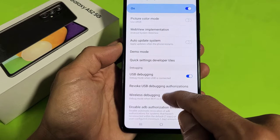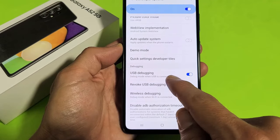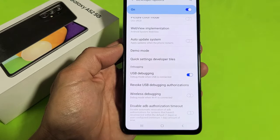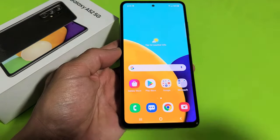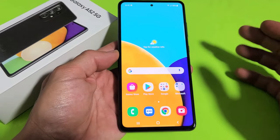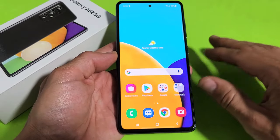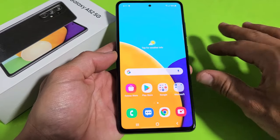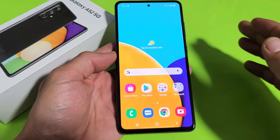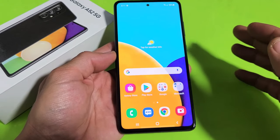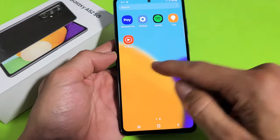On the Samsung Galaxy A52, I'm going to show you how to enable USB debugging. The first thing we need to do is enable developer mode, and then from within developer mode we can go ahead and enable USB debugging. So first, go into your Settings.